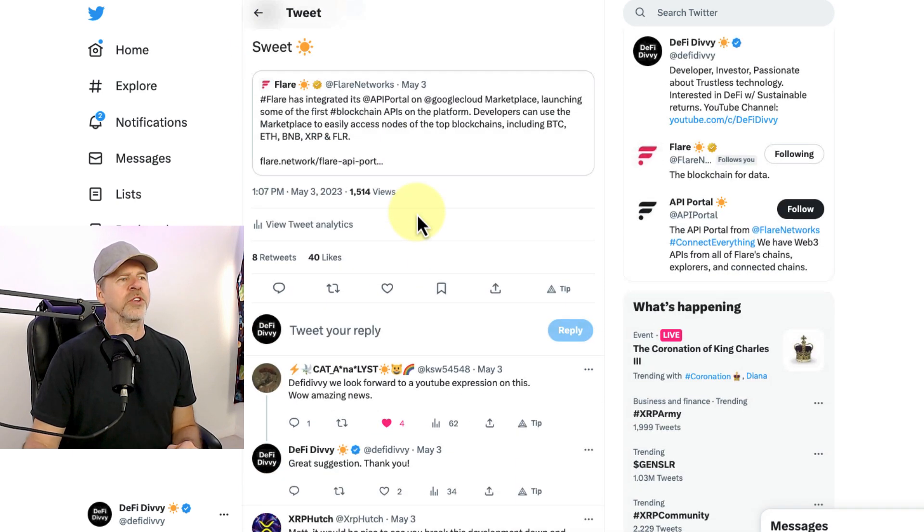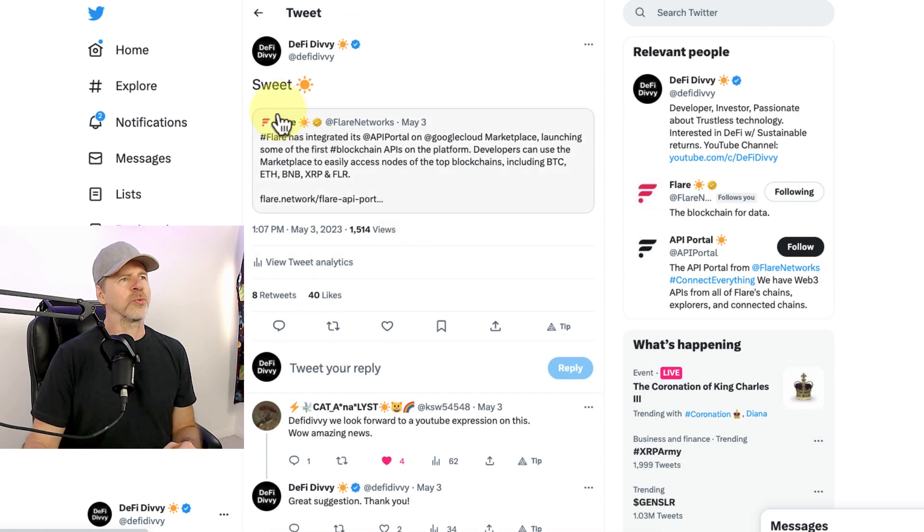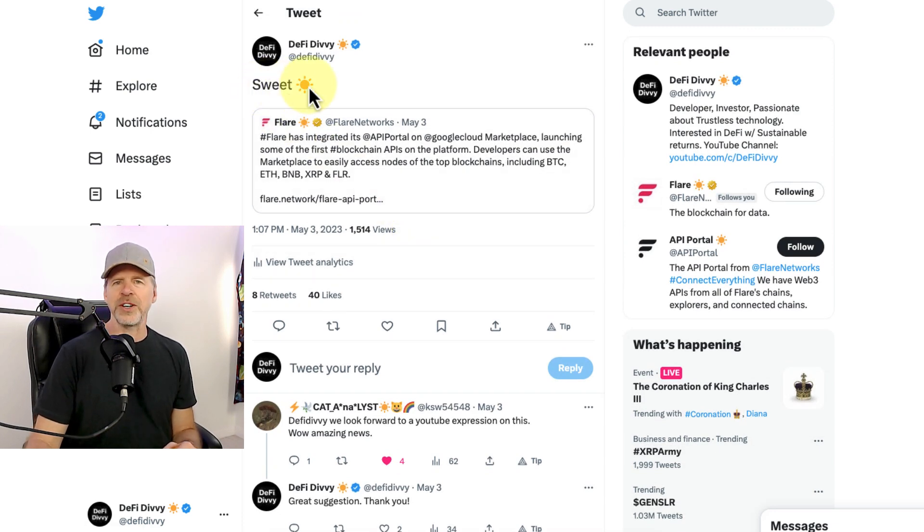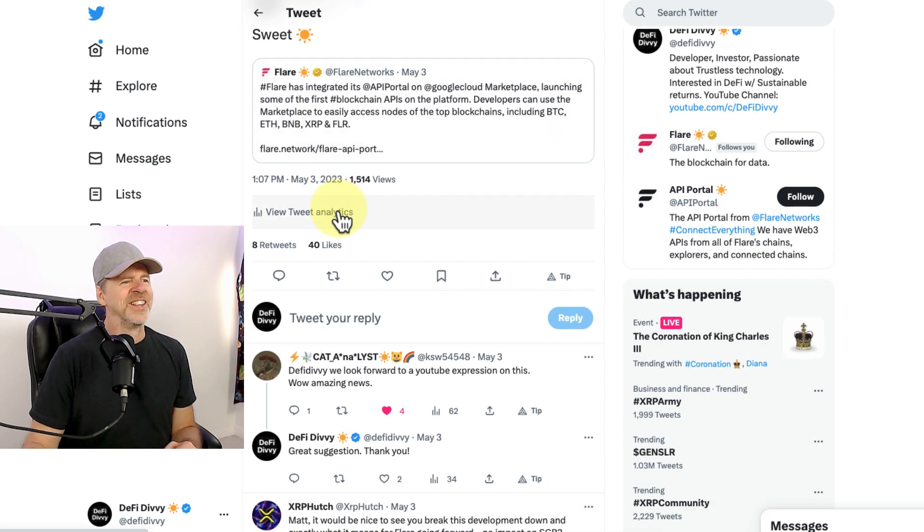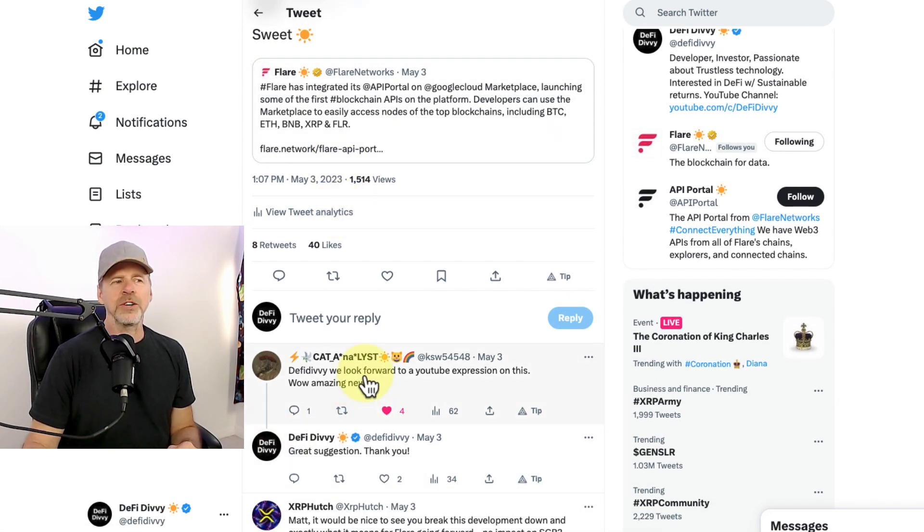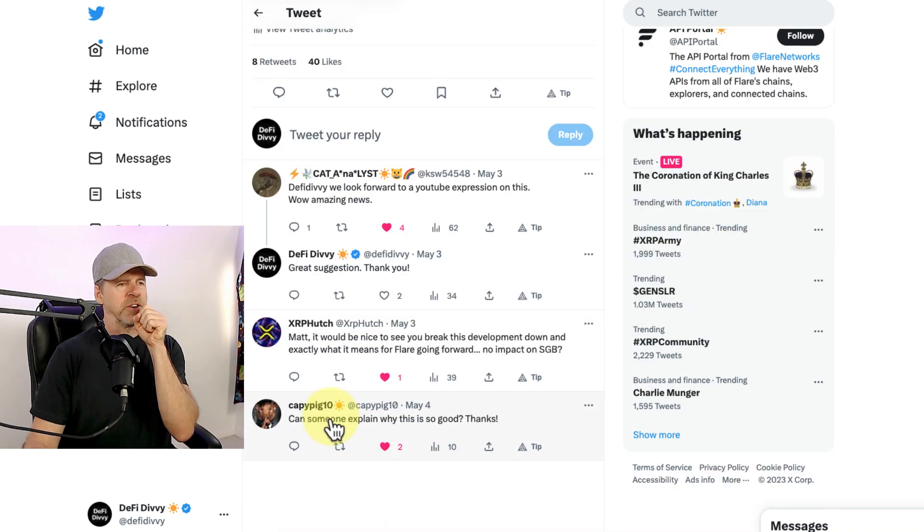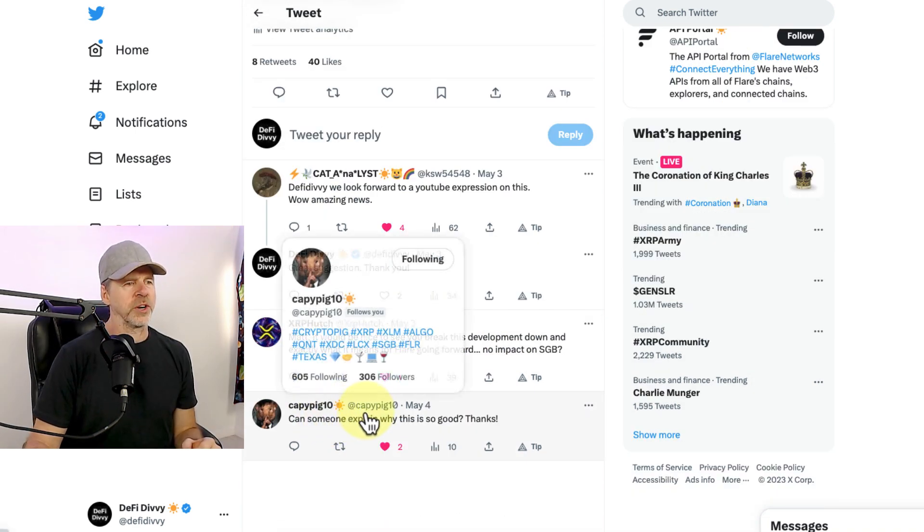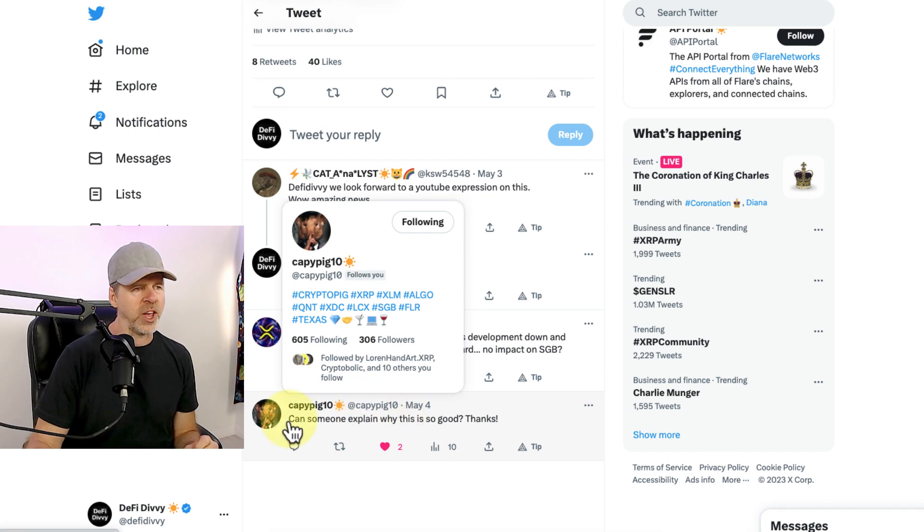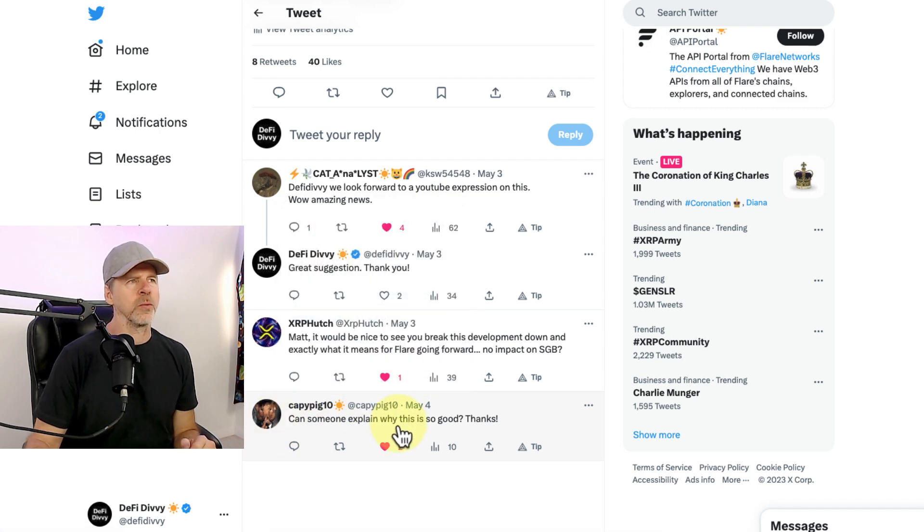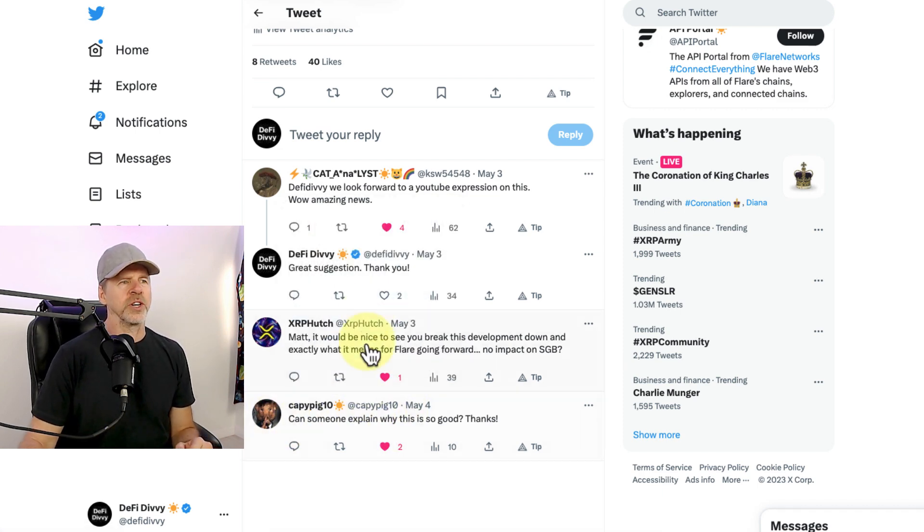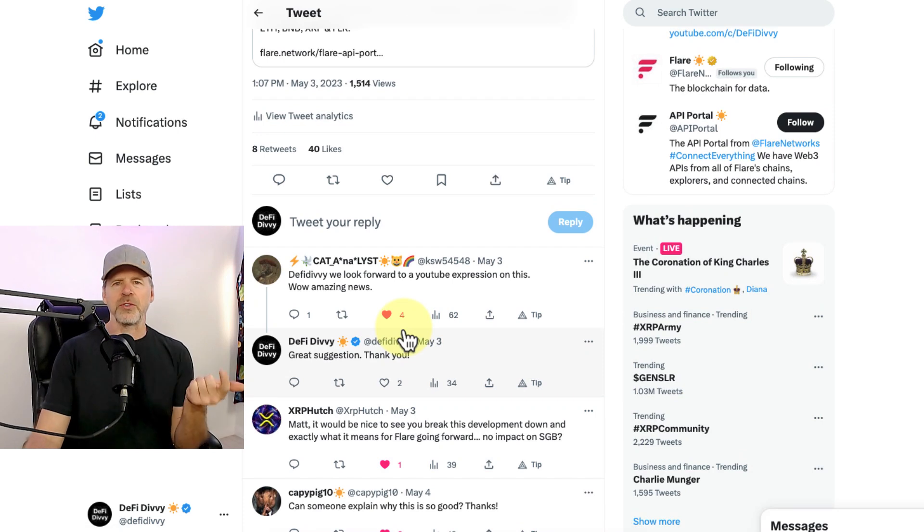And then I retweeted this with the word sweet and a little sun right there. And then some people wrote, DeFi Divi, we look forward to a YouTube expression on this. Amazing news. Another account on Twitter, CappyPig10 wrote, can someone explain why this is so good? So yes, I'm happy to do that.